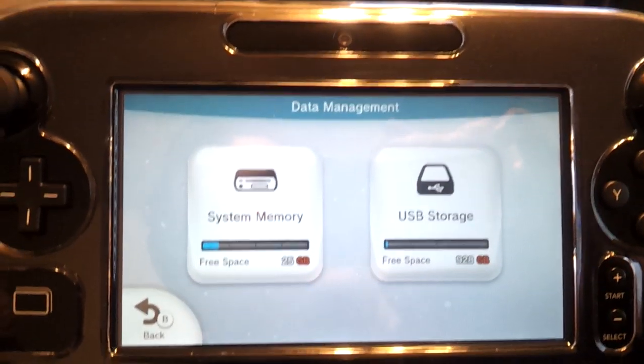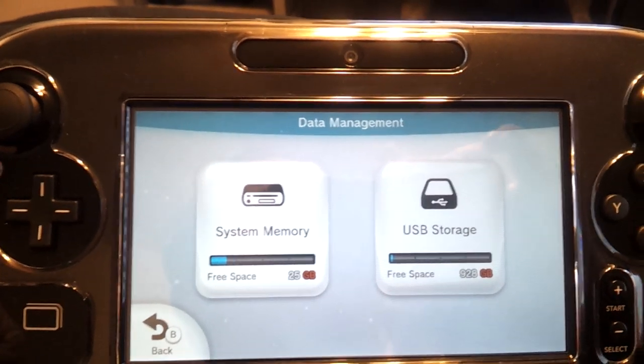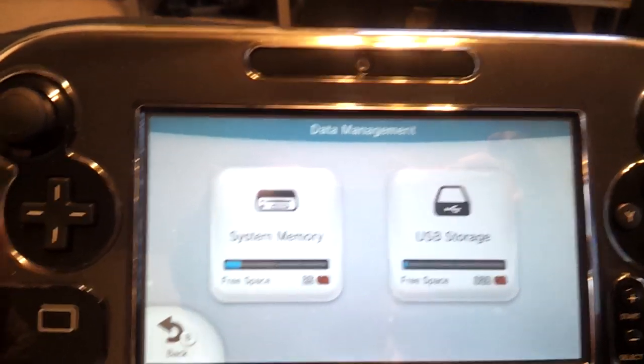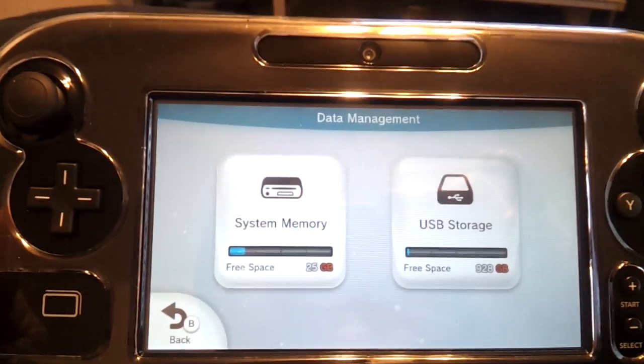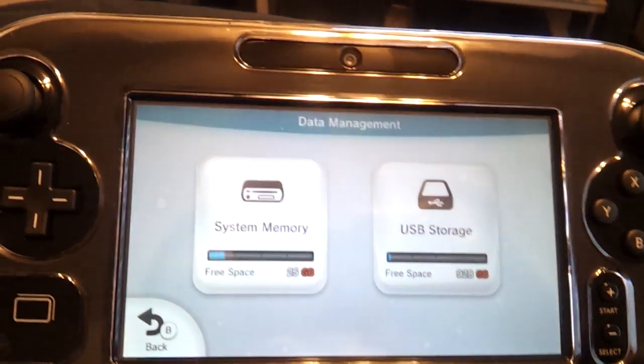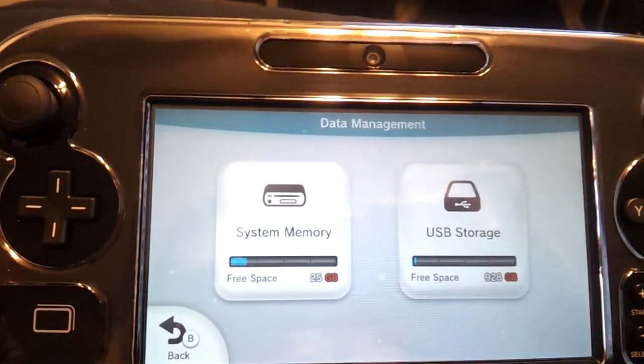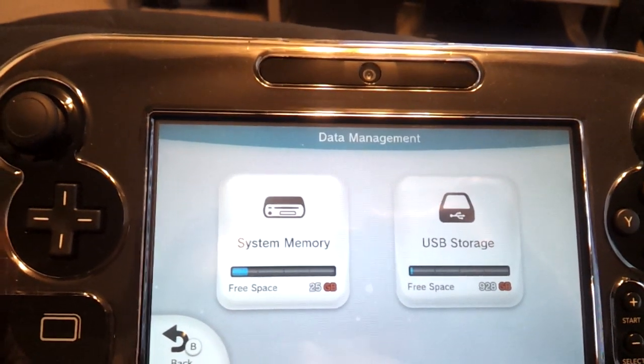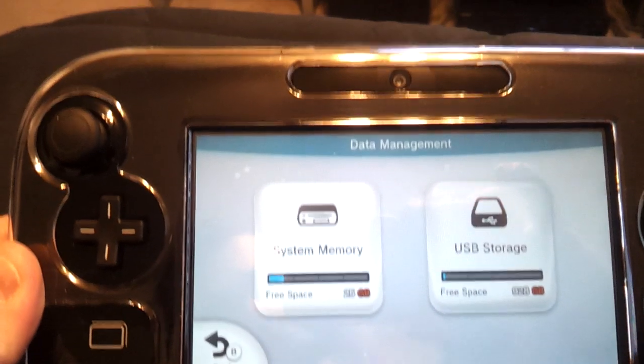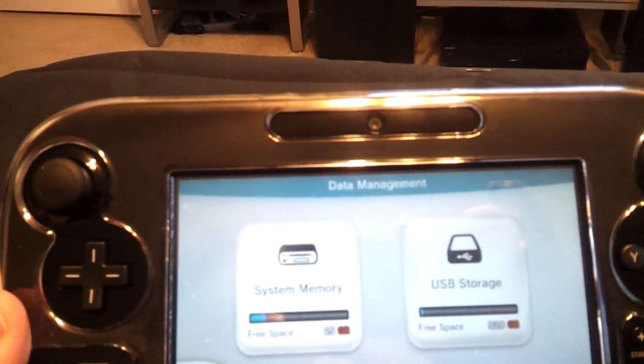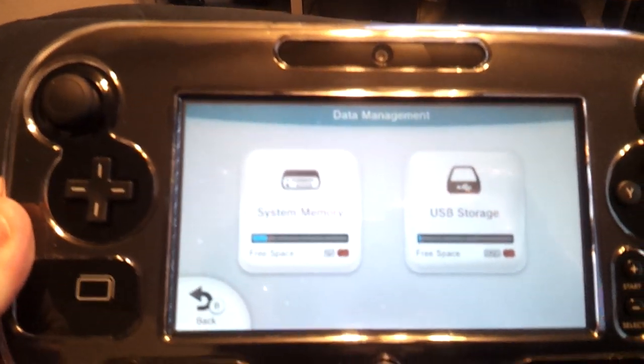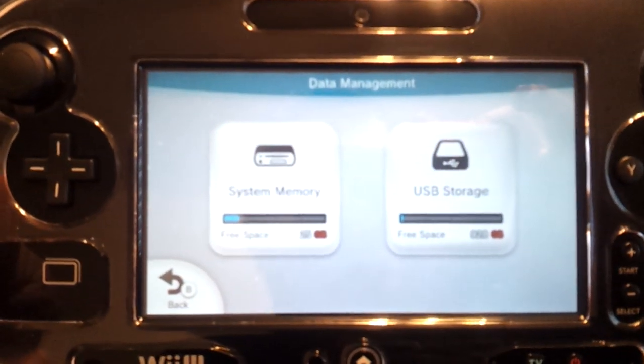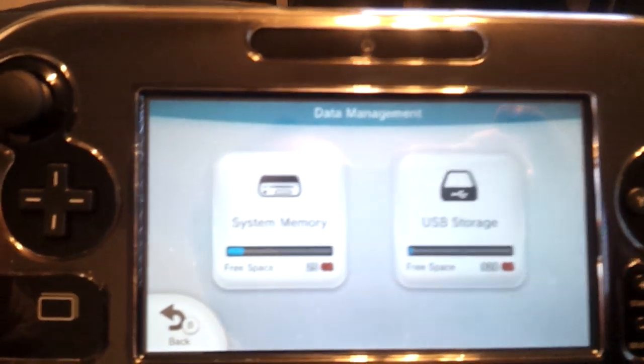Now I wonder what happens when I stick an SD card in the system. So the system memory has 25 gigs of free space and my USB storage has 928 gigabytes of free space. Not too shabby, honestly.